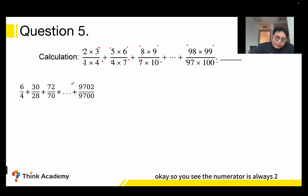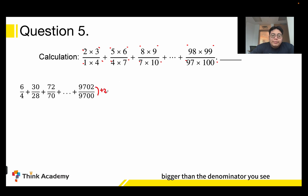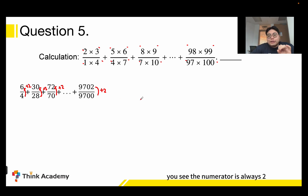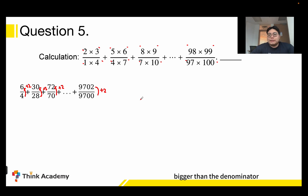You see, the numerator is always 2 bigger than the denominator. For example: 70 + 2 = 72; 28 + 2 = 30; 4 + 2 = 6. So the numerator is always 2 bigger than the denominator.